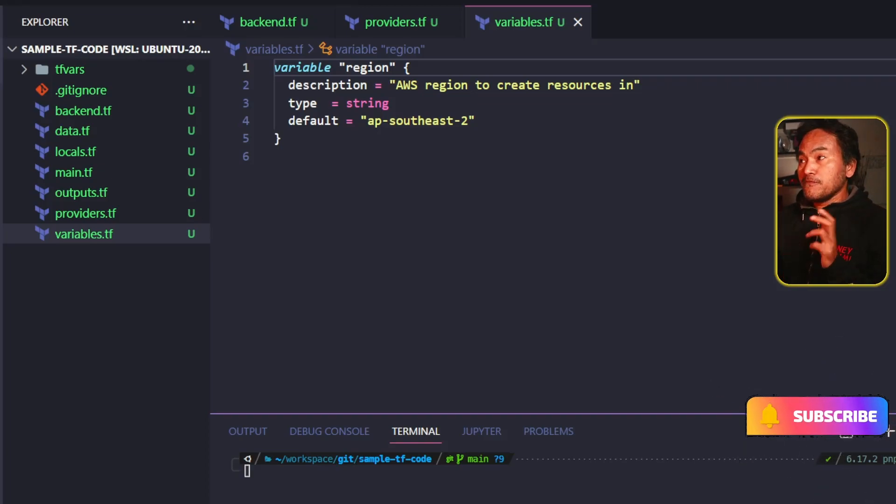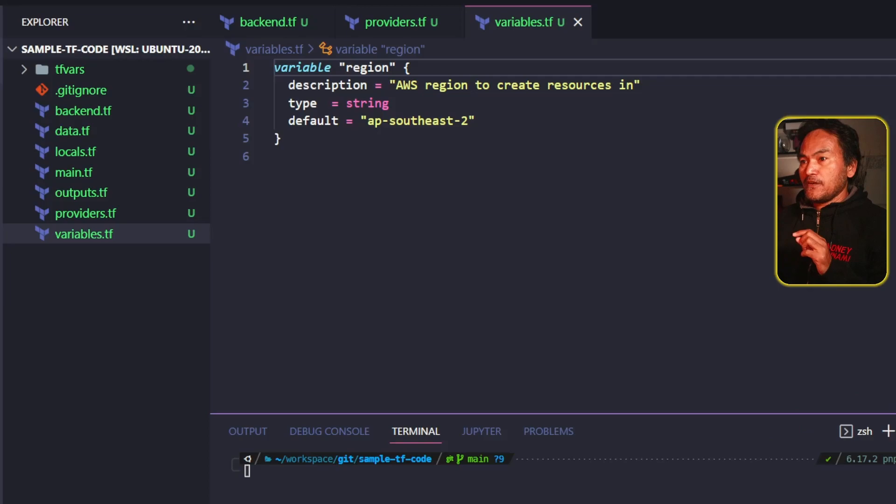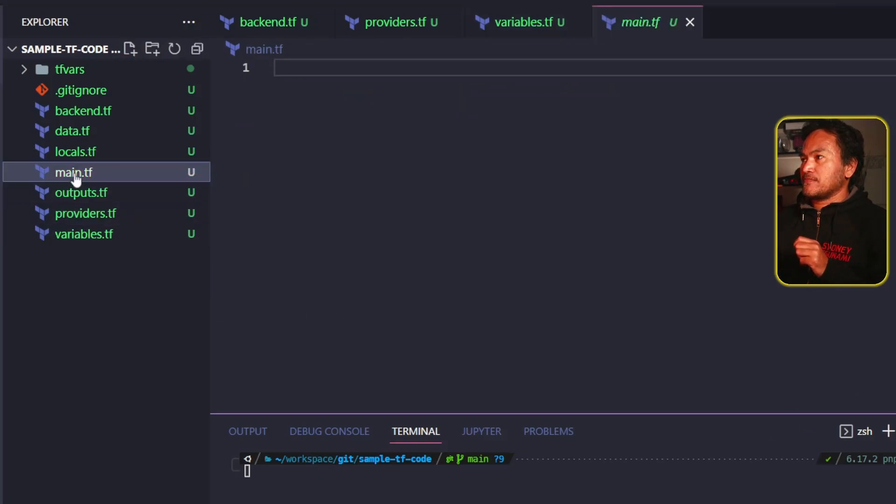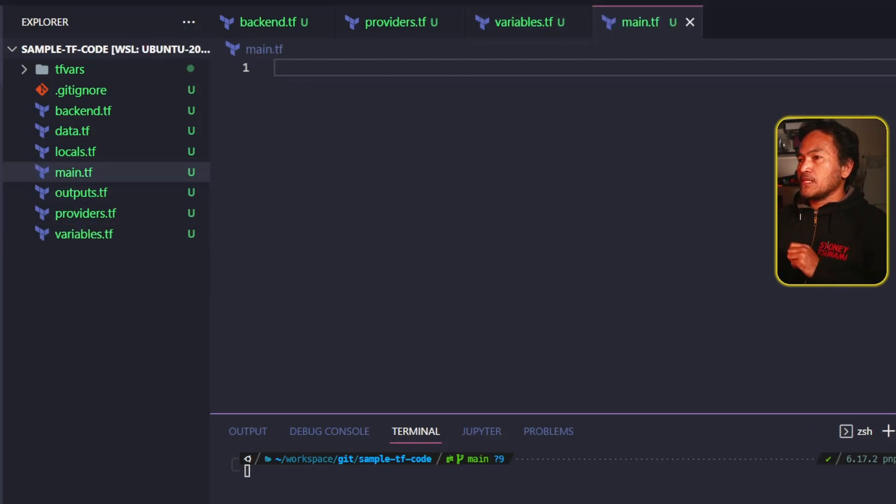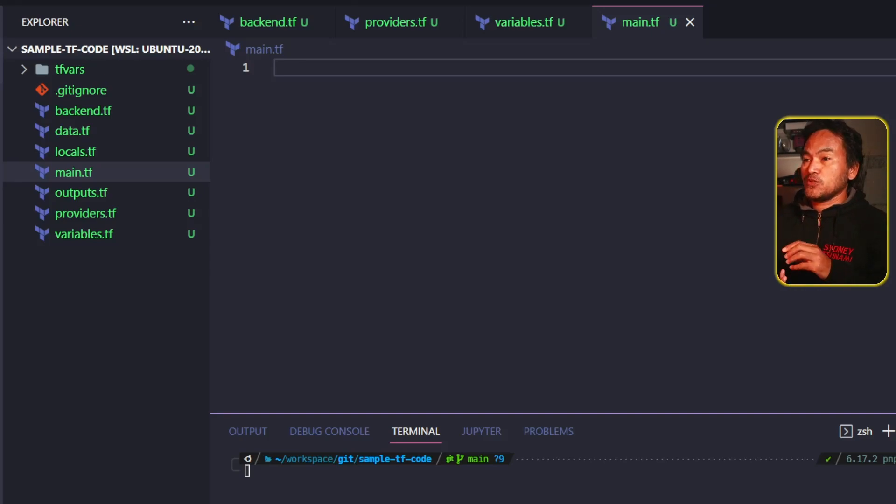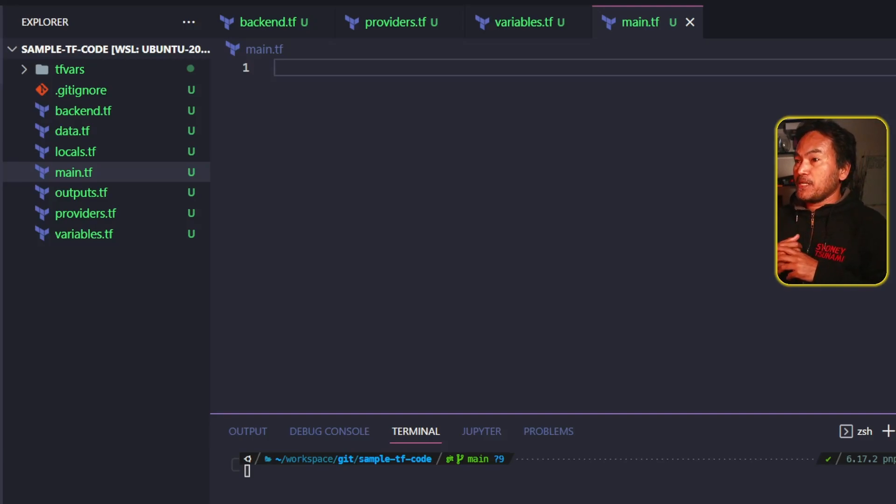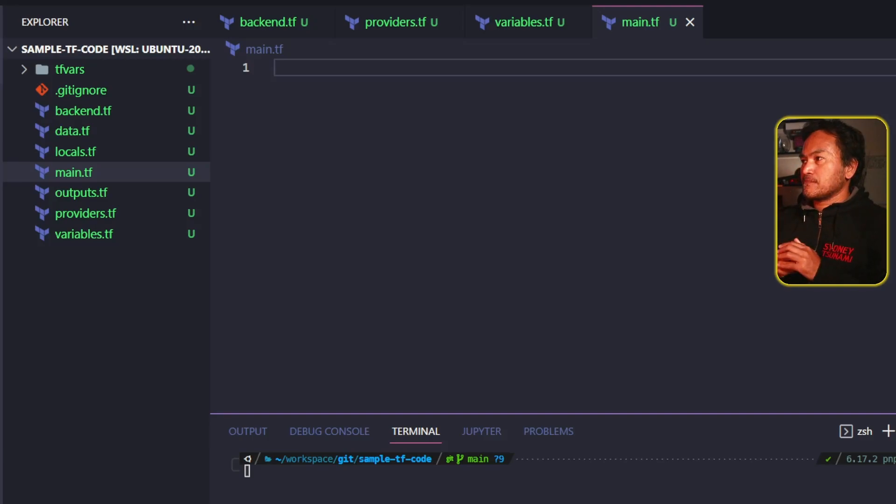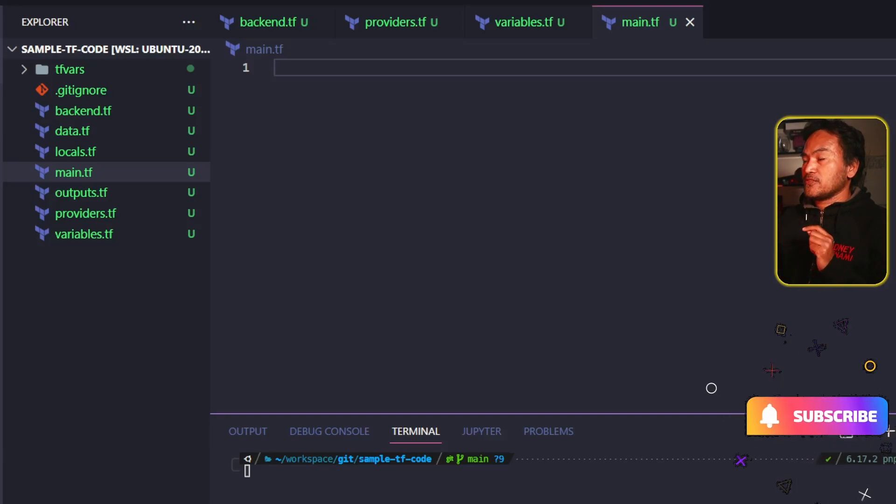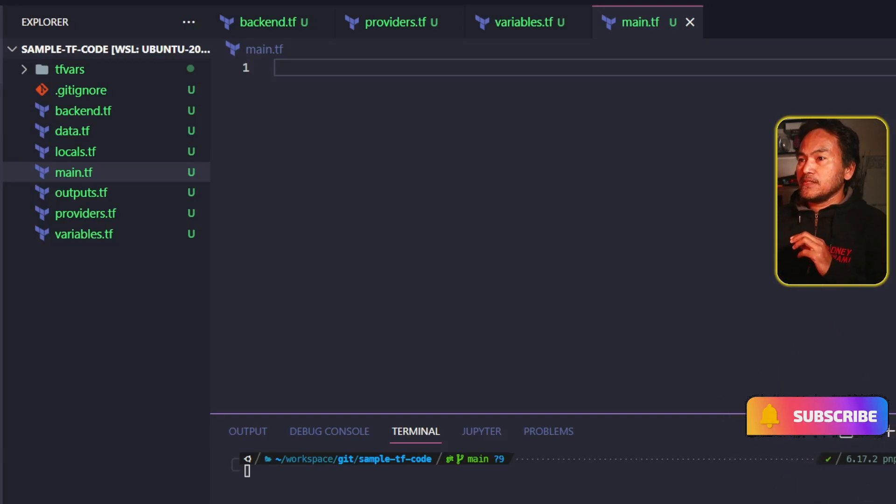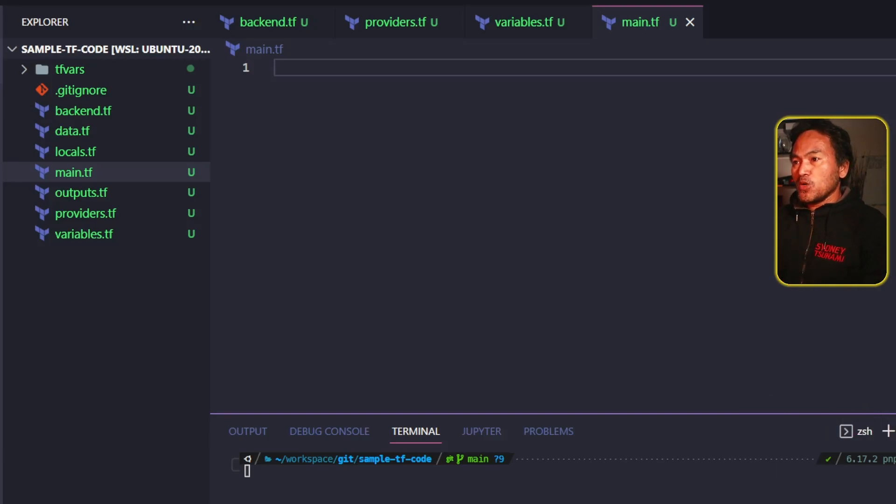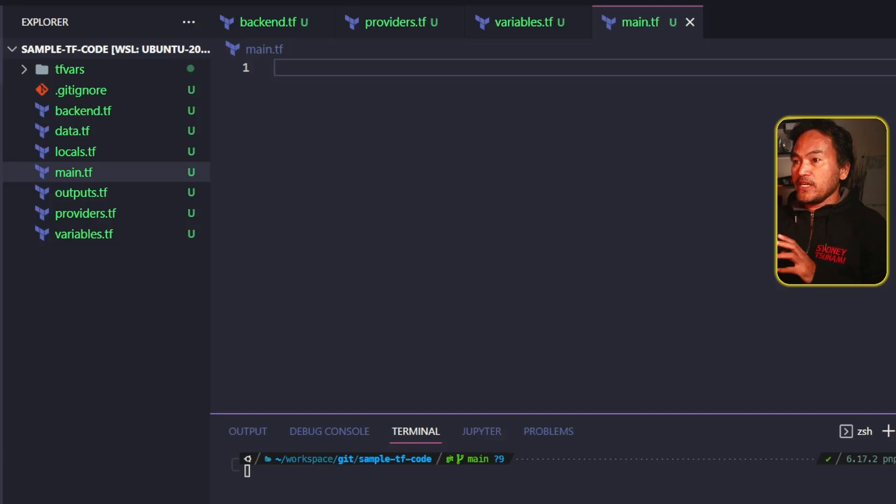From variables.tf, we move to the main.tf. This file will contain all my resource blocks, which I consider as the main infrastructure resources that will be created by my Terraform module. If anyone is interested to know what sort of infrastructure resources are created inside any of my Terraform modules, they will have to go to main.tf to find out how they are set.